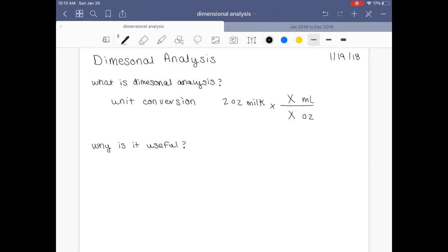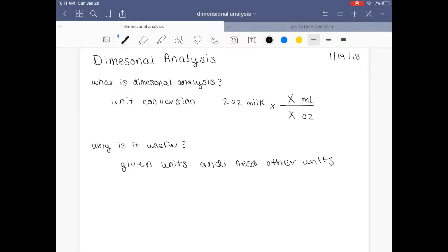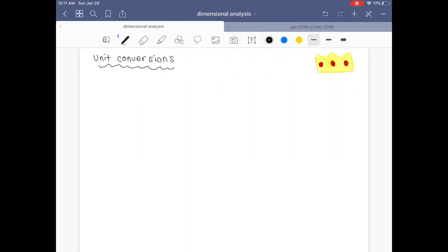So why is it useful? It's super useful in an instance just like the one I described. You're given units and you need other units — just like what I described with the kitchen example. You're given ounces of milk in the recipe, but all you have is something that measures milliliters, so you just need to convert from ounces to milliliters. That's why it's useful. Dimensional analysis is basically one big unit conversion — just converting units from one form to another.